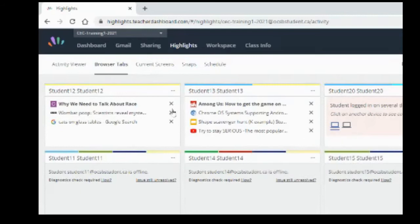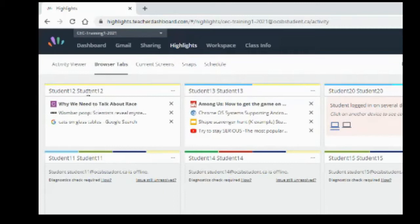So immediately I can see what they're looking at. I can tell by the bold here that 'Why we need to talk about race' is what this student is looking at, and this student is looking at information about Among Us.